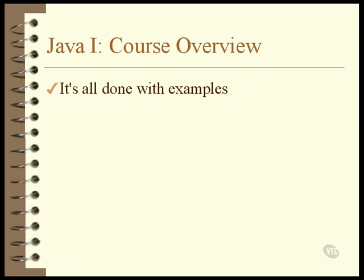That means that, as much as possible, it's taught with examples. The examples are simple and hopefully easy to understand. They're designed to demonstrate just one or two things.